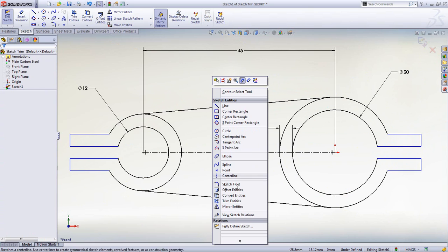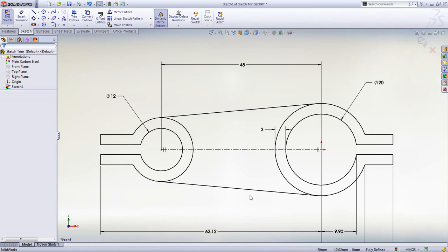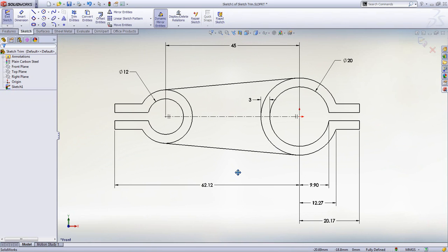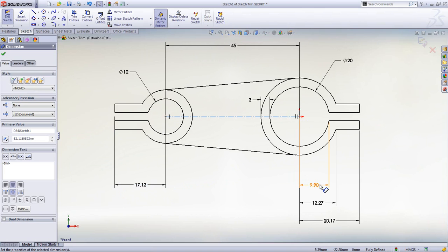Using the fully defined sketch tool, we can ensure the sketch has all the necessary dimensions and sketch relations. However, sometimes it may not dimension the sketch according to your design intent.